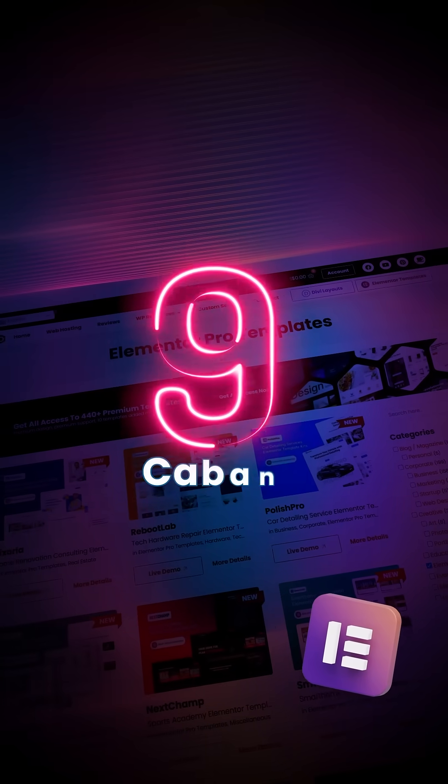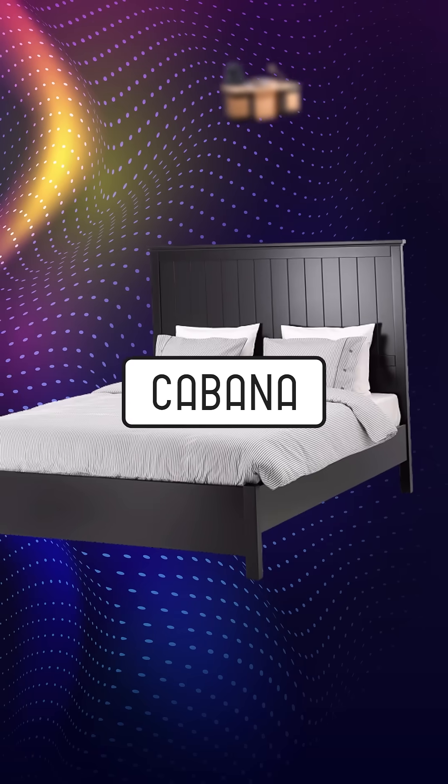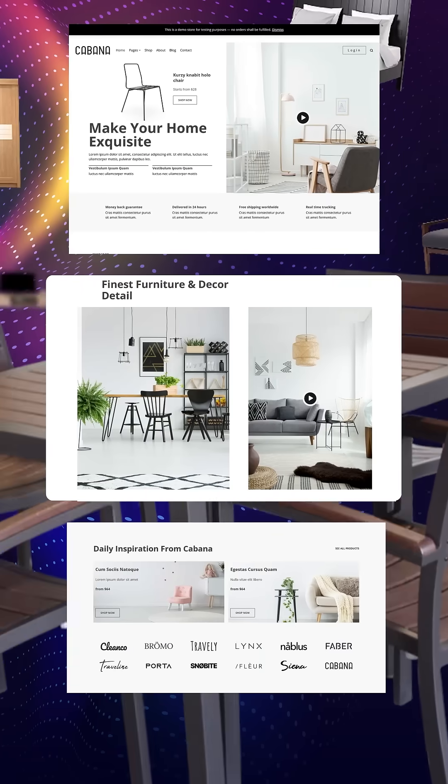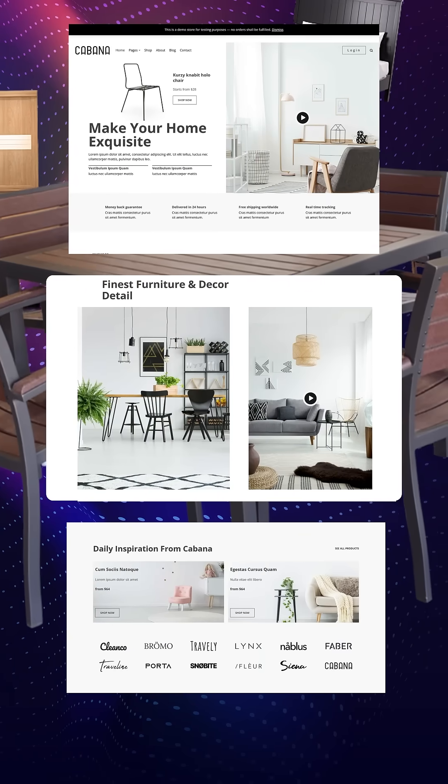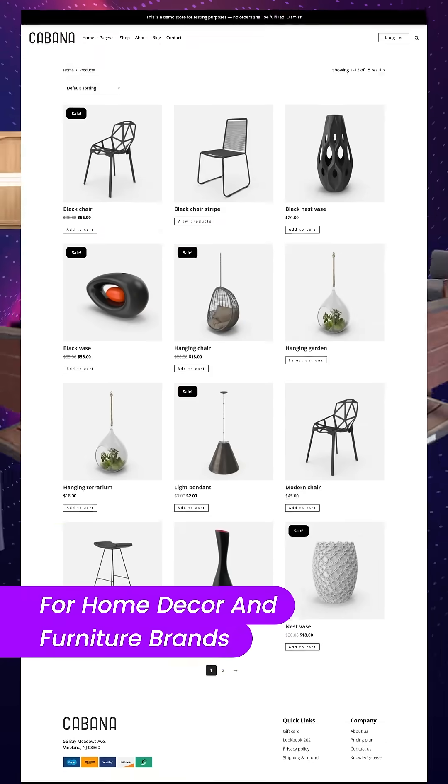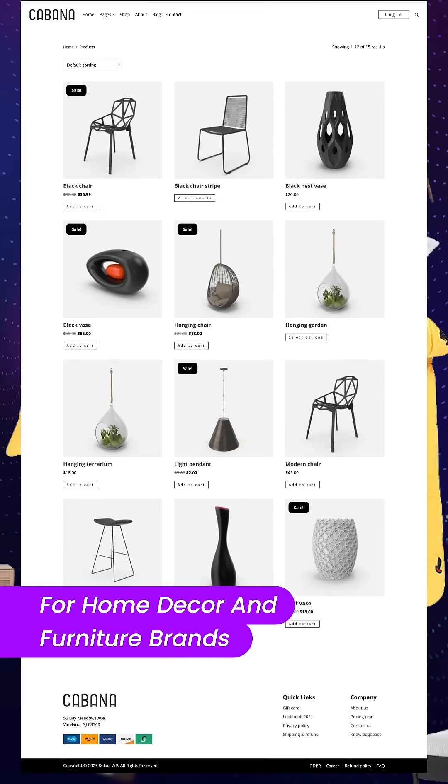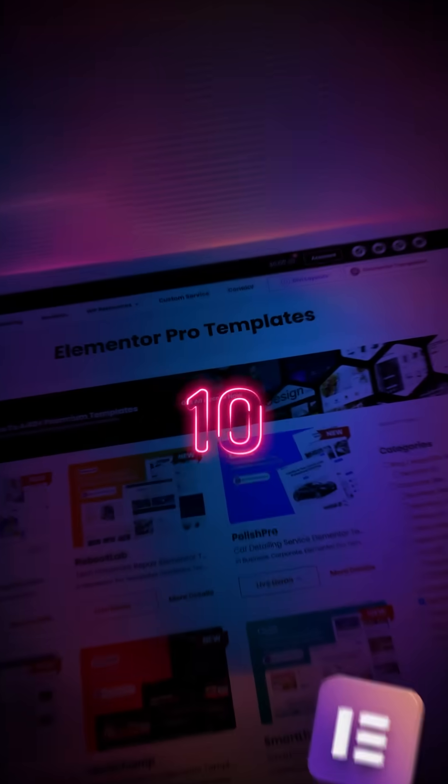Number nine, and my favorite, is Kibana. Kibana is a template made for WooCommerce with the approach of home decor and furniture brands.